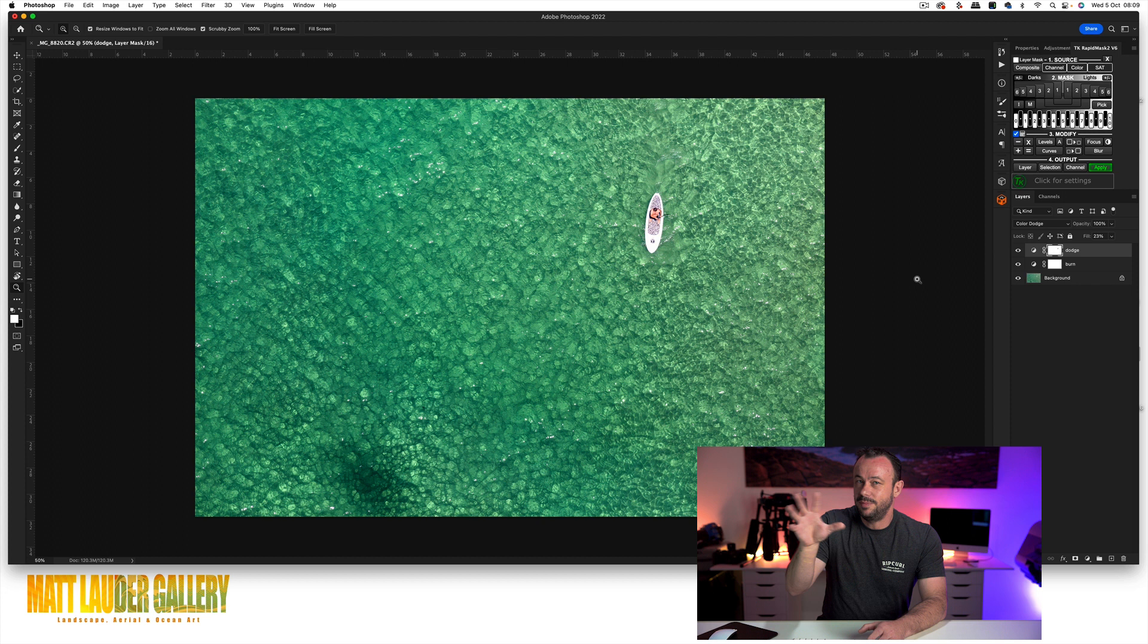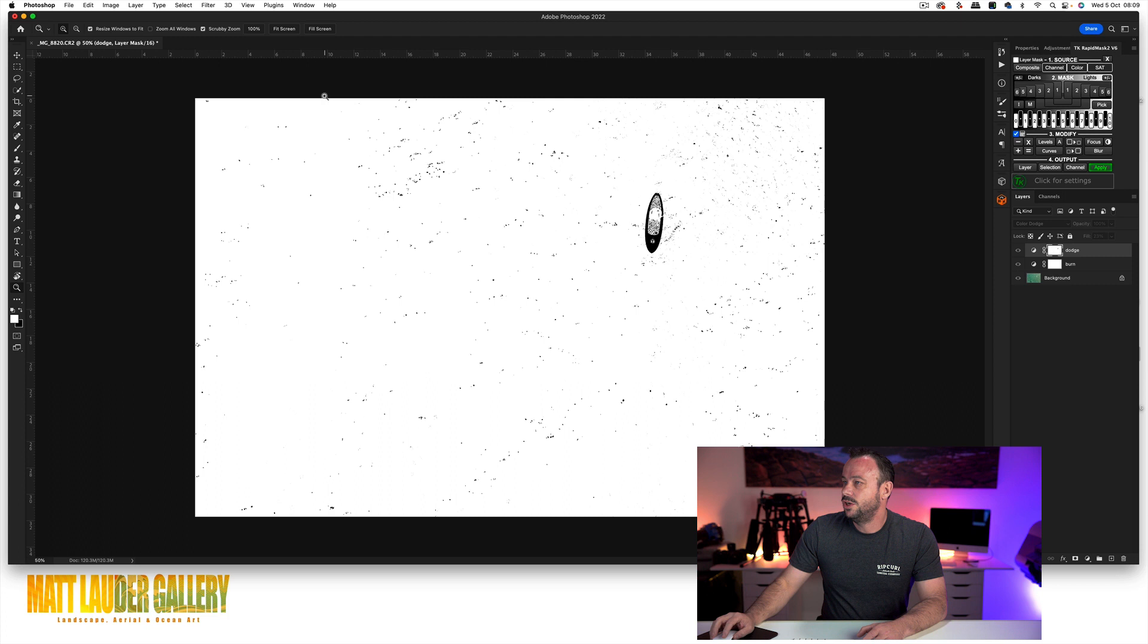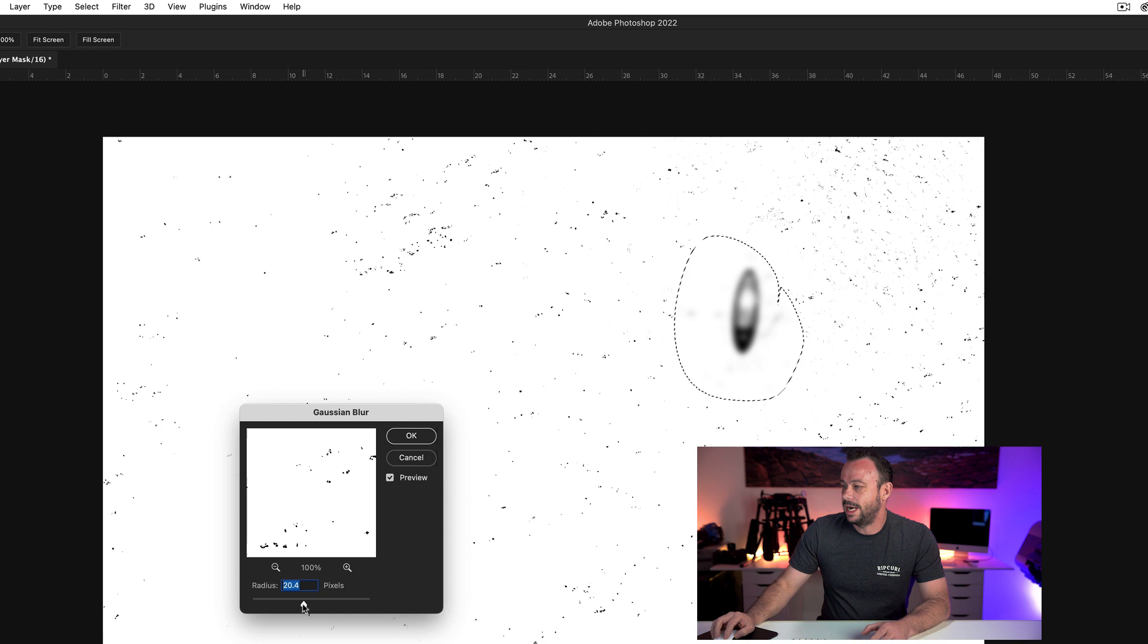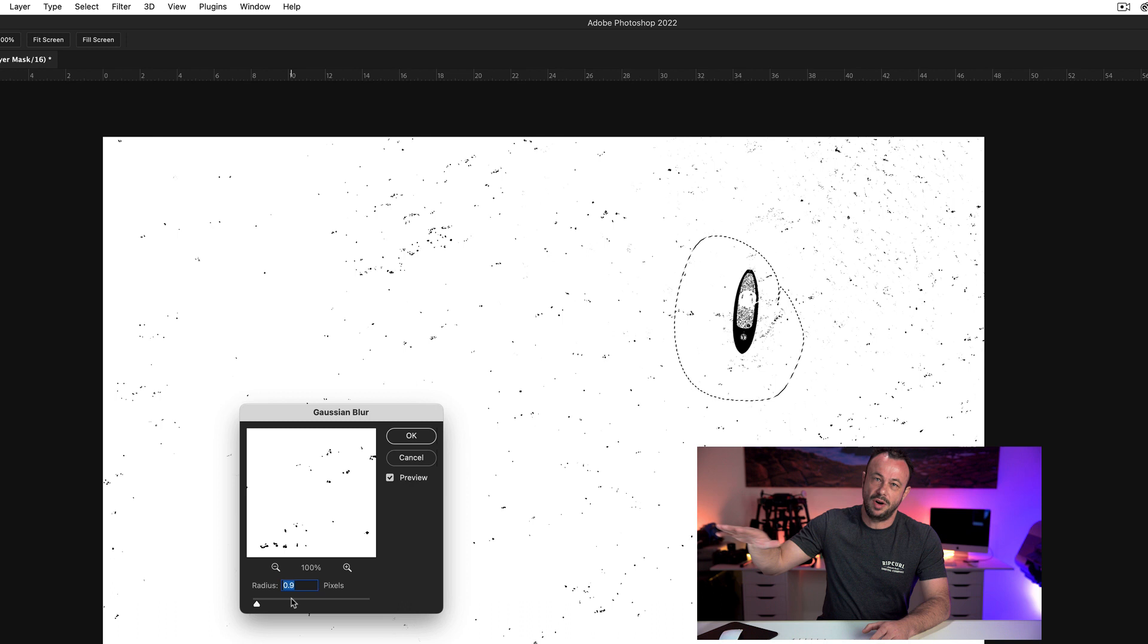If I select the mask, you can always come in, L for your lasso tool, do a selection around it, filter, blur, Gaussian blur, and then just set your radius down quite low and it'll just smooth out that crunchy effect that you might get into your images.